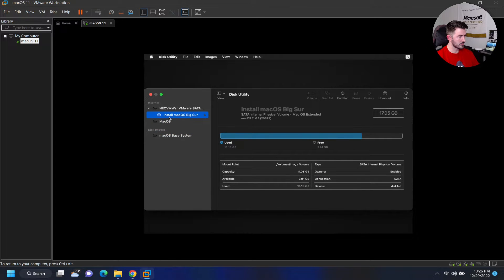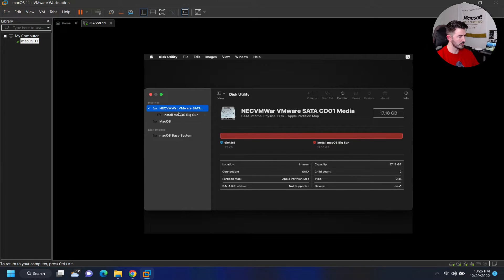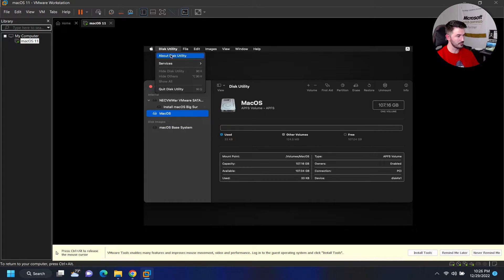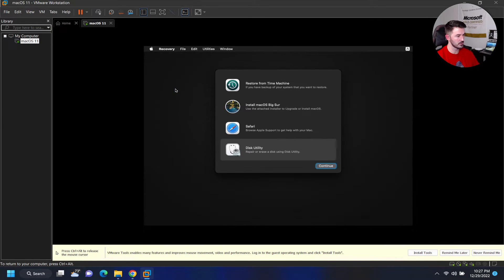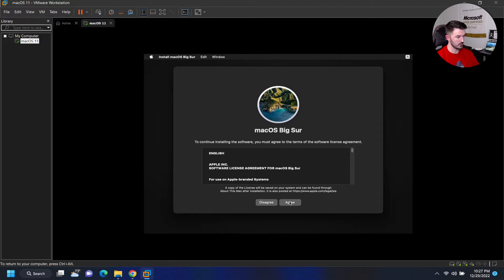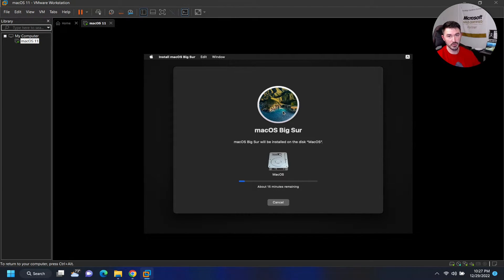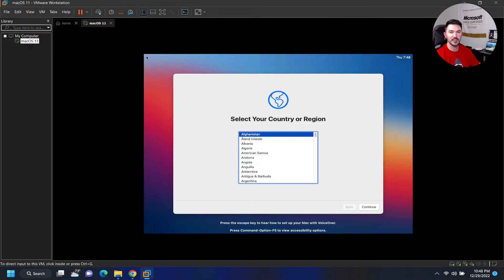Once that's done, hit Done and exit Disk Utility. Now hit Install, continue, agree to the license, select the partition we created, and hit continue. This is going to take about 15 to 20 minutes. It's pretty straightforward — just like installing any other OS — but there are those tedious preliminary steps needed because macOS isn't natively supported in VMware Workstation.